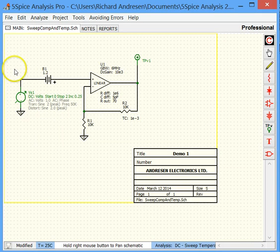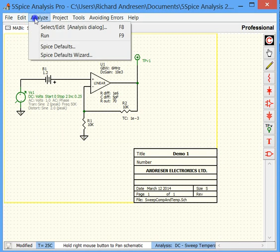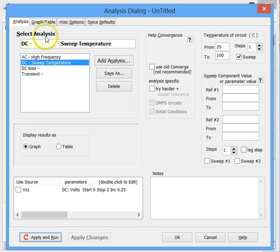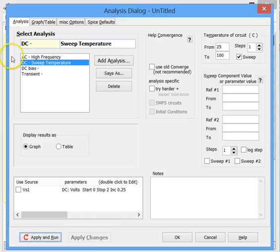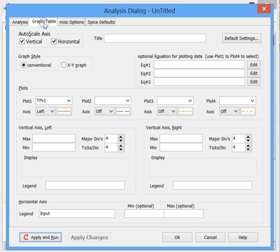So to start, let's go up and look at the analysis selection and edit. This both selects the analysis and then we have a tab here for setting up the graphs and tables.